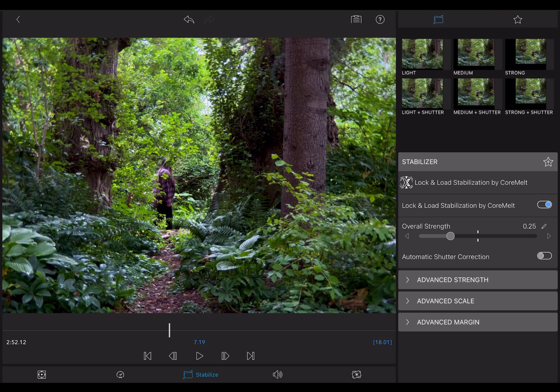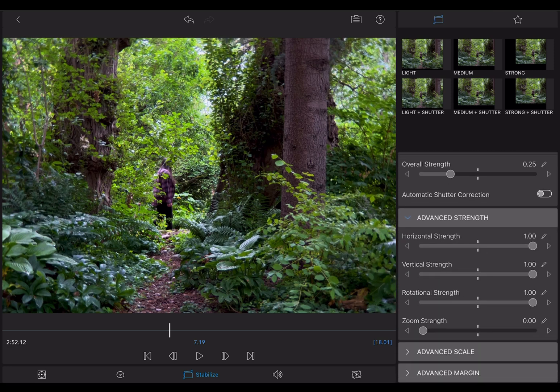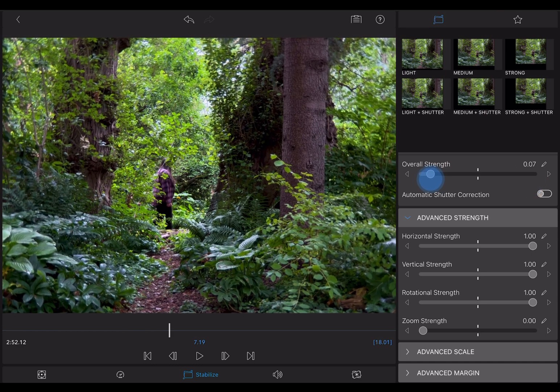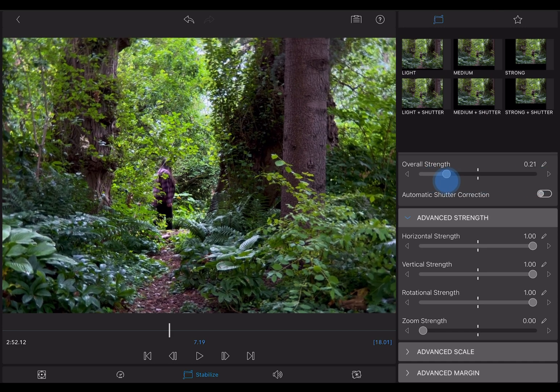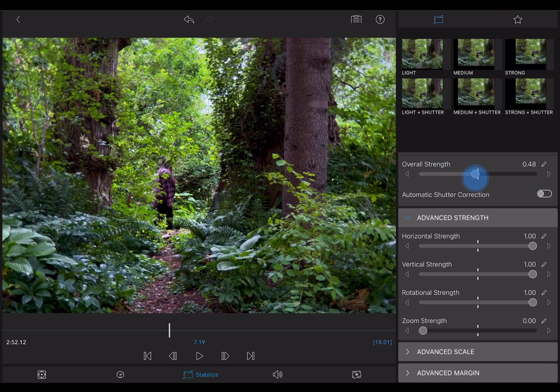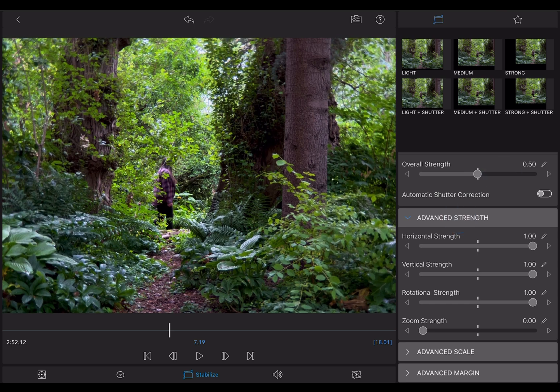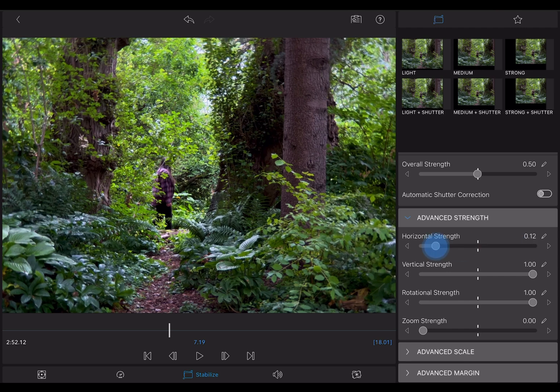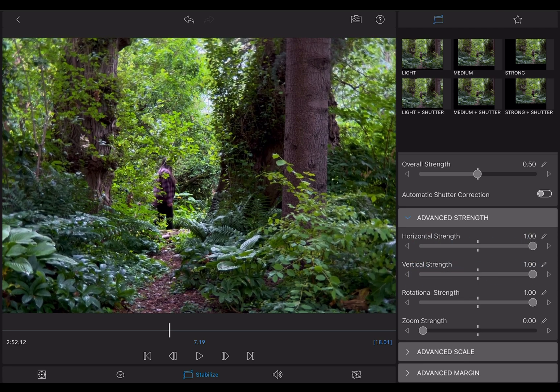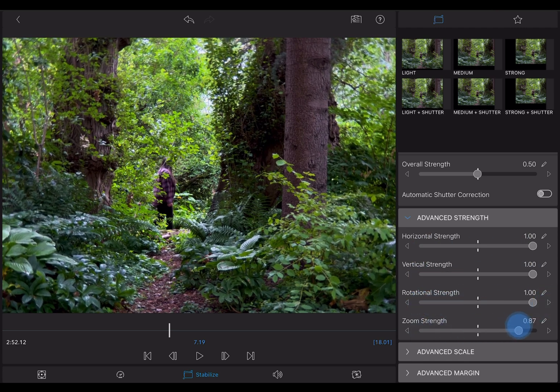Now with this clip, it's chosen an overall strength of 0.25. If I up that strength, the clip will have to scale up, so best to keep that at a minimum. Here in the Advanced Strength tab, you'll find a control for each of the motions we talked about earlier: XY axis, rotational, and zoom.